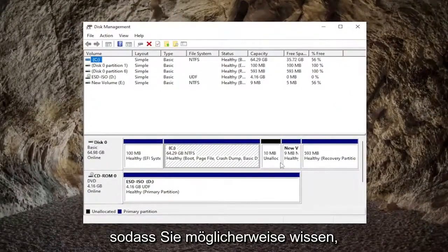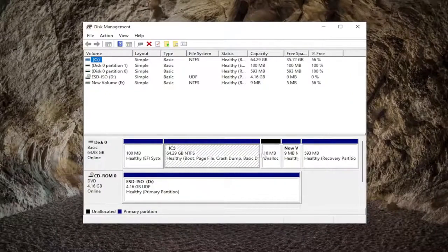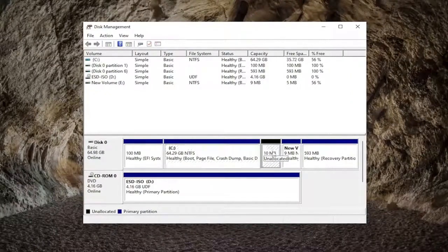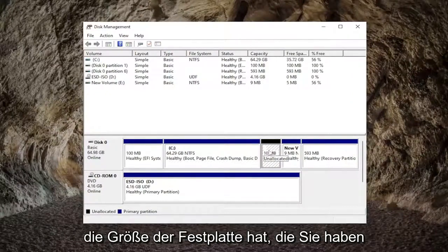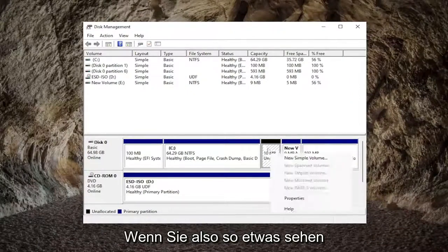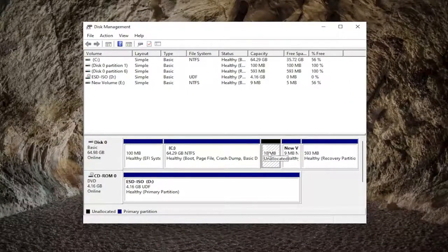So potentially, even though you're not seeing the disk in here, you may see unallocated space that coincidentally is about the size of the hard drive that you have installed. So if you see something like that, you would want to initialize the disk.